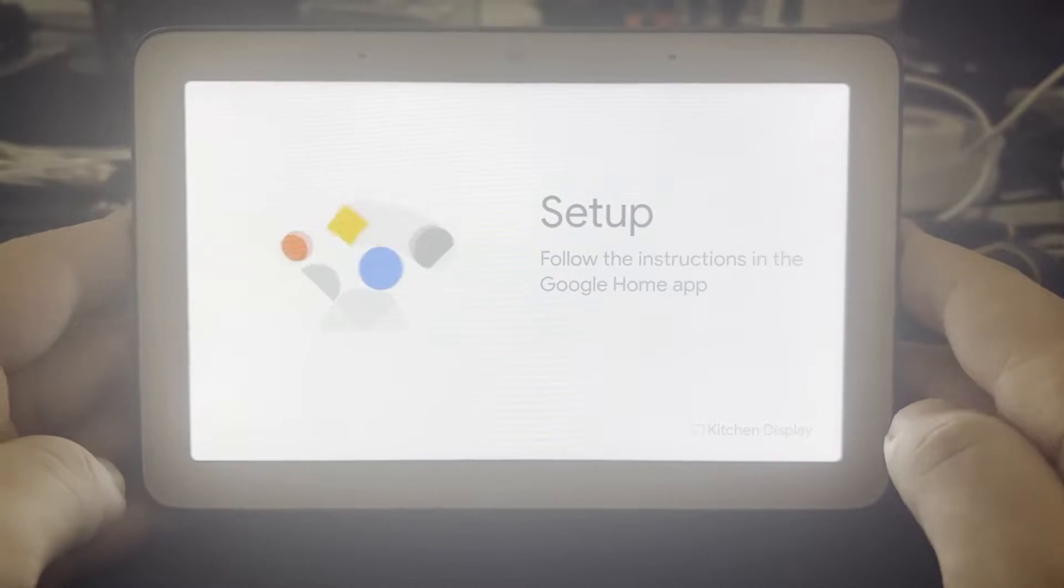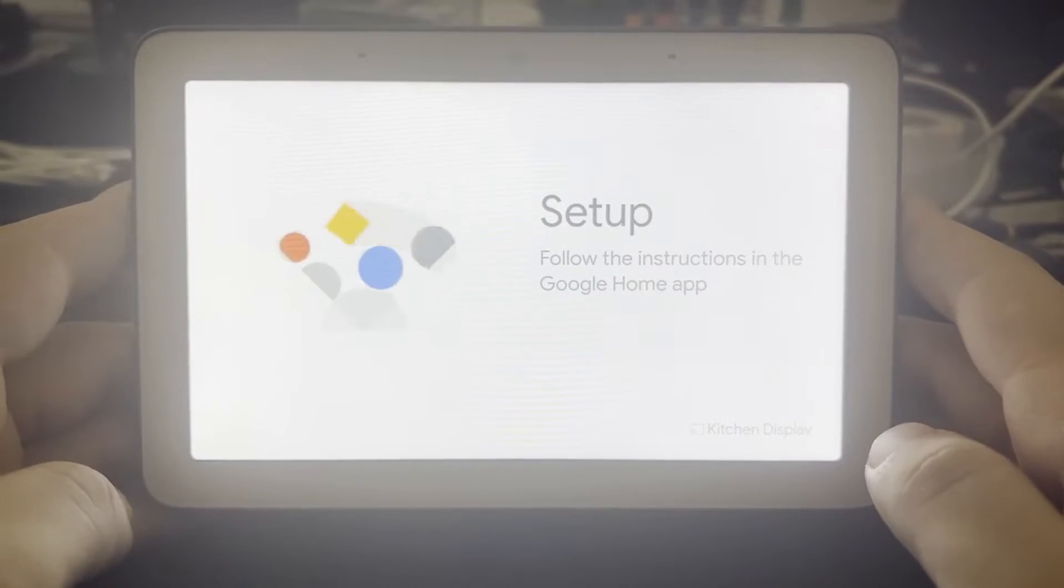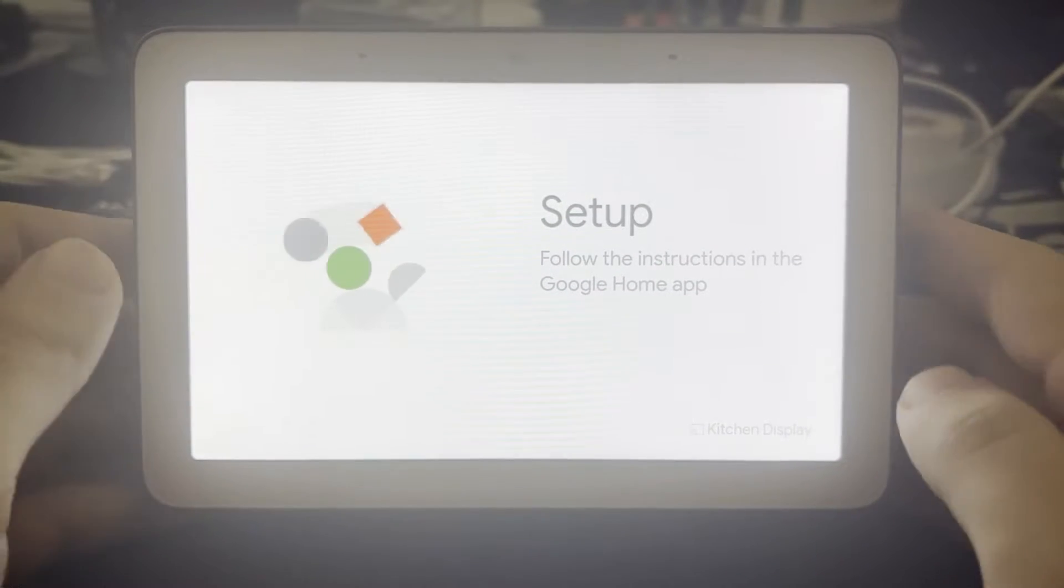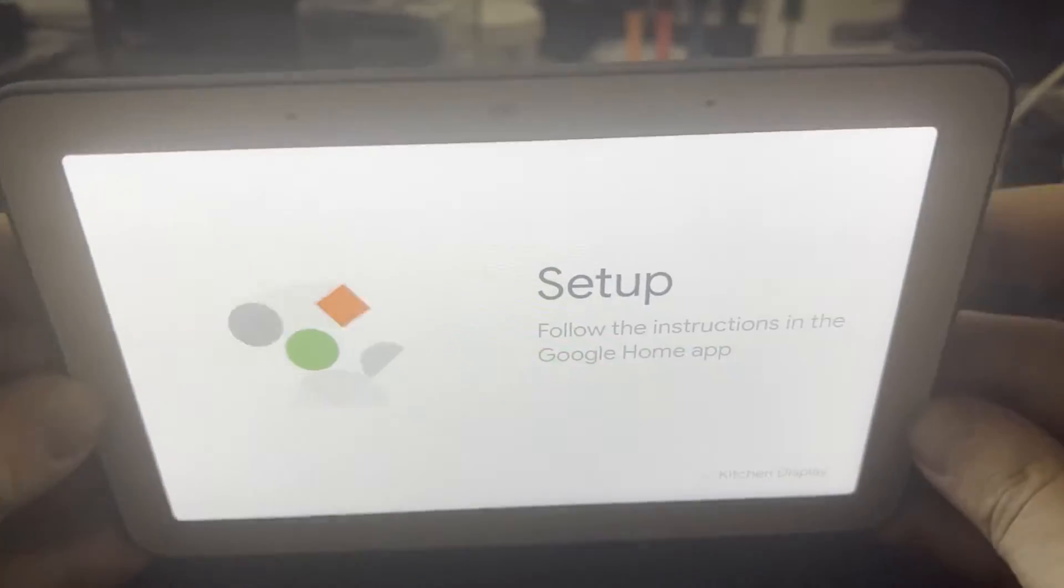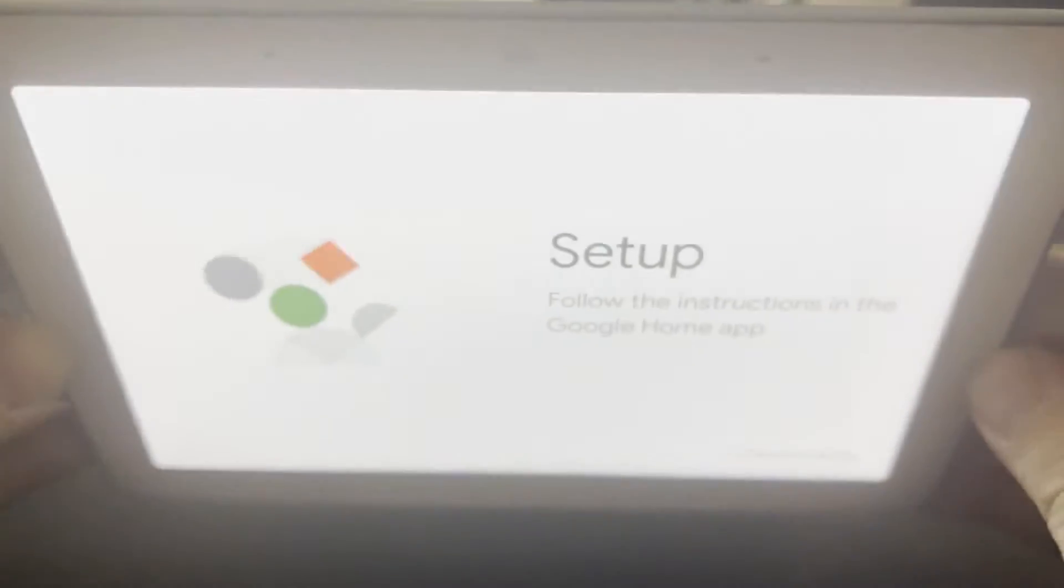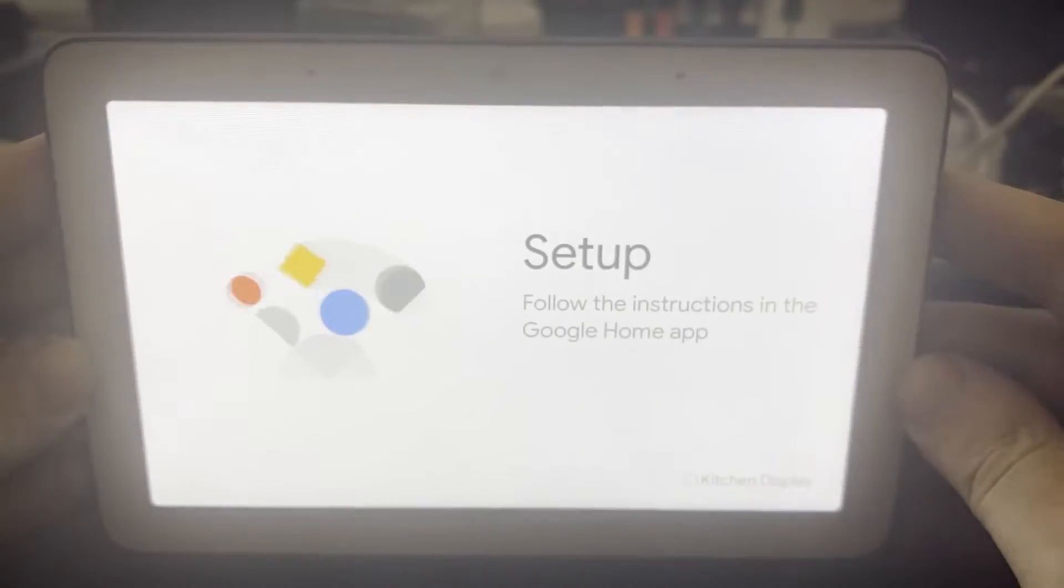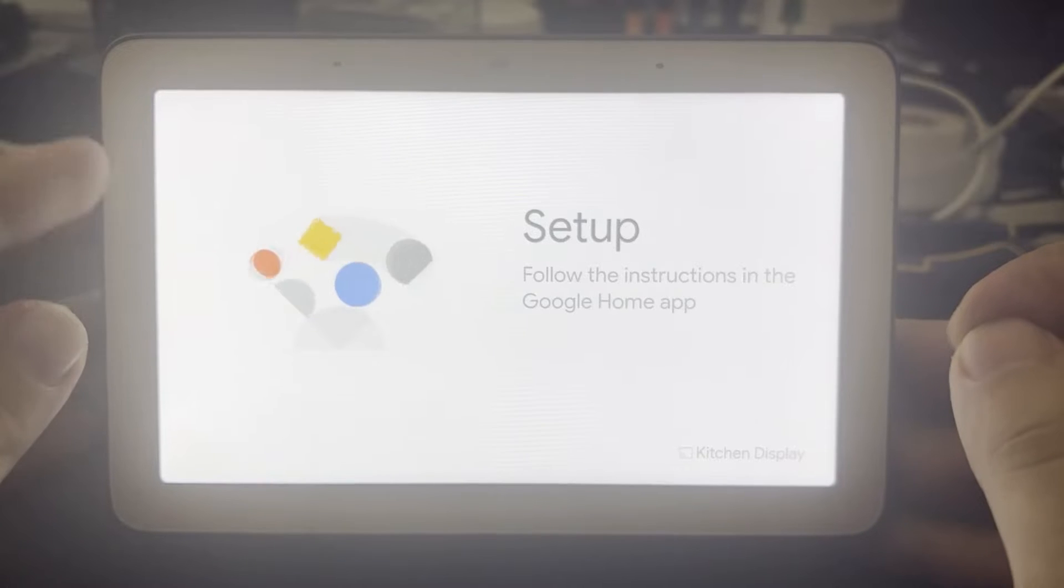Good afternoon, everyone. Hope y'all are having great days so far. So today, I have this Google H1A Nest Hub. This is the first generation, and it seems to have a strange issue.